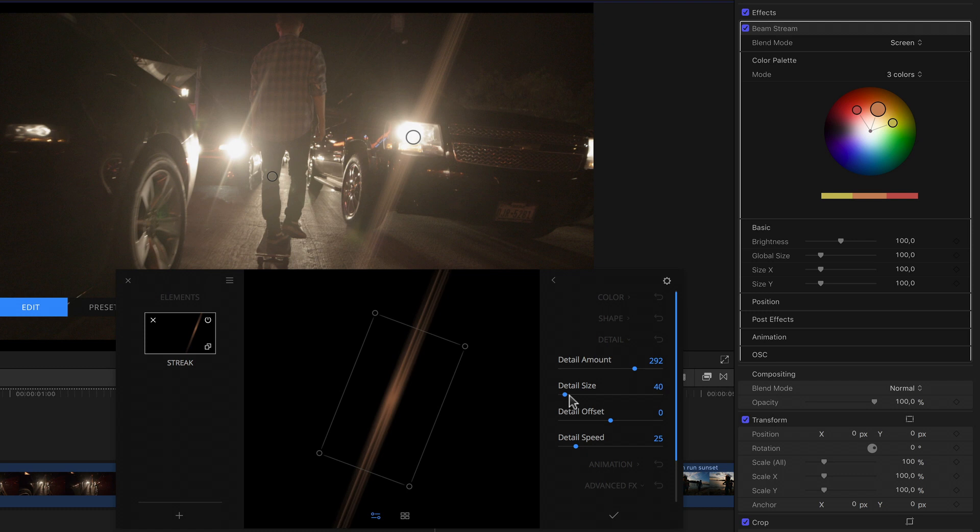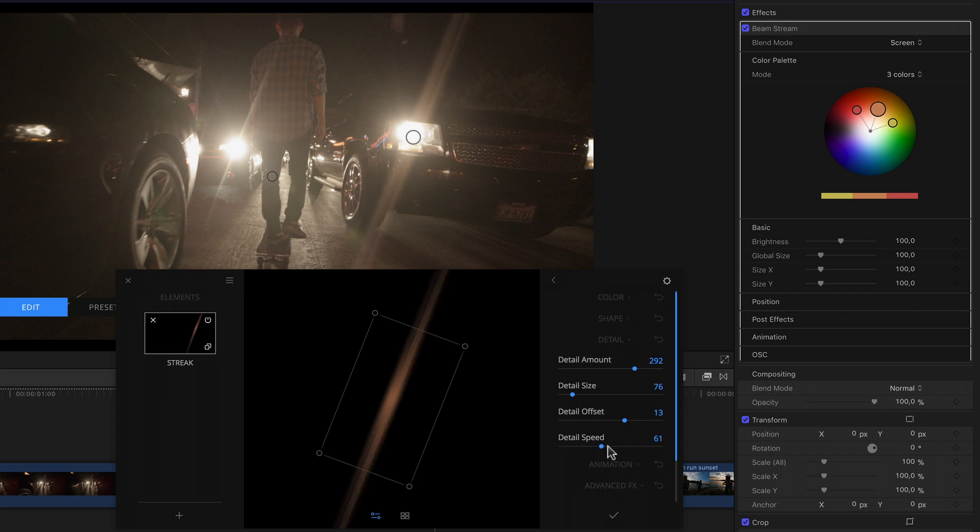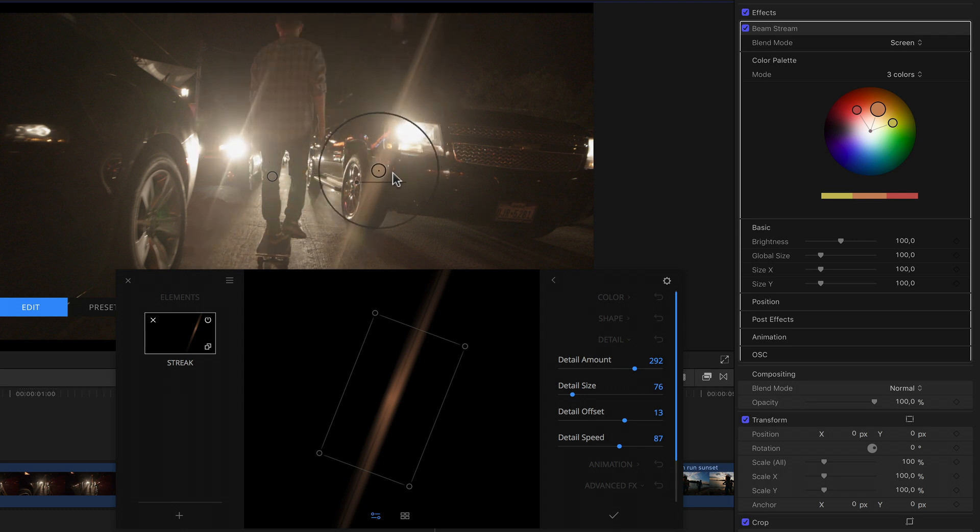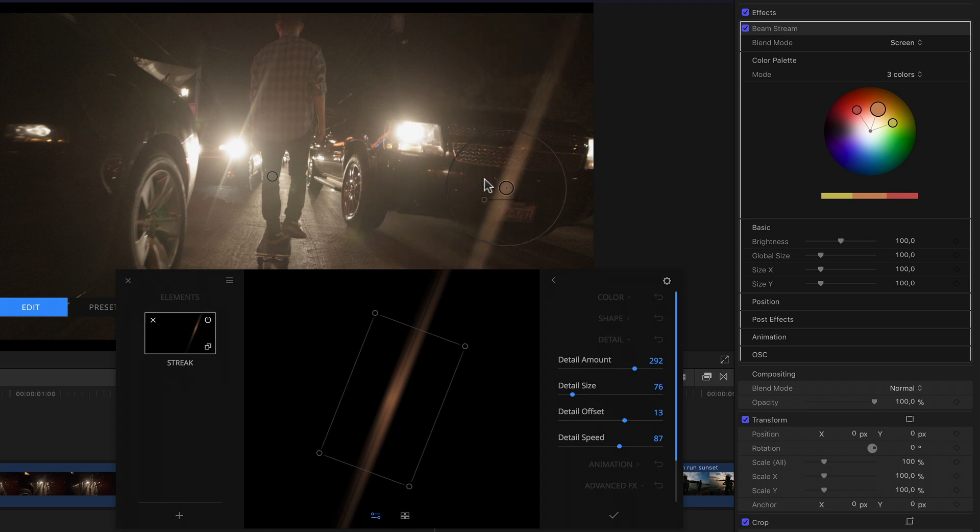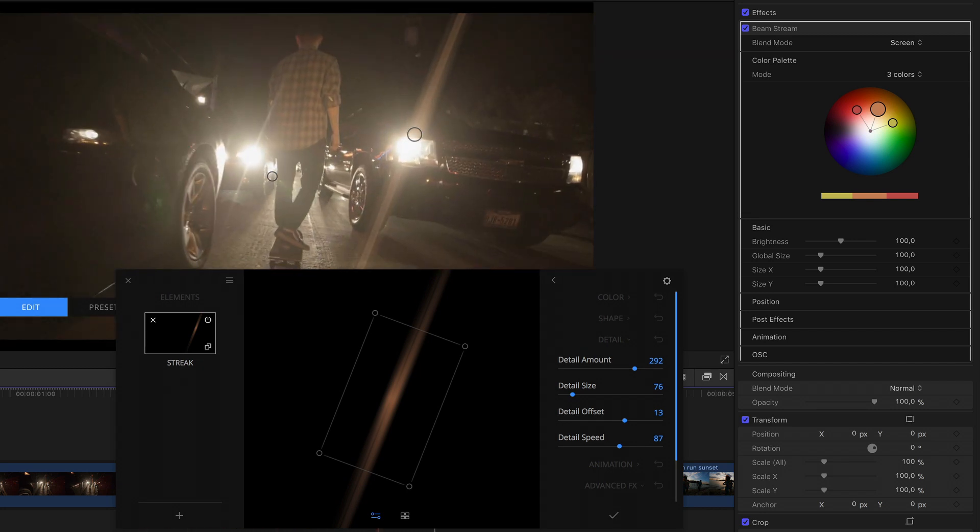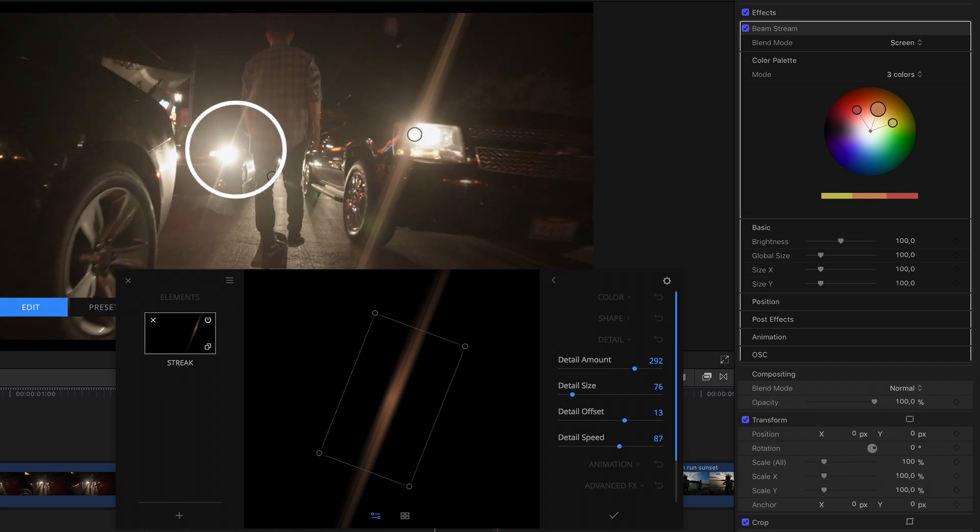Once scaled, we can see that raising the detail level introduces some smaller streak sections. How large or wide these sections are is determined by the size. Their position in relation to the streak by the offset. And the speed settings decide how fast the details move within the streak itself when its position changes. So cranking this up and moving the source around gives us an even more organic feel to the flare as we see the detail vary.